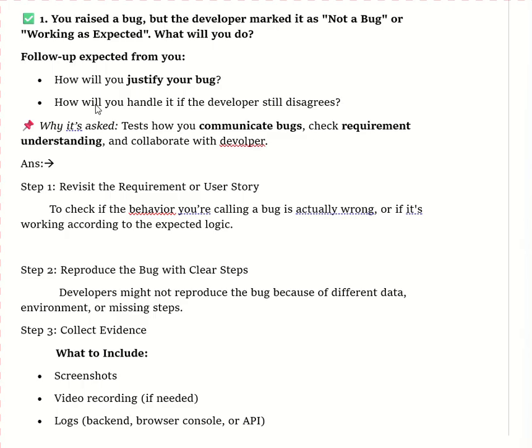This covers how to justify the bug. Now, the second question is: how do you handle it if the developer still disagrees? In this situation, first I would listen to the developer's perspective and make sure to understand their reasoning carefully.